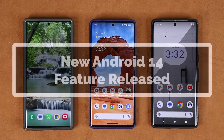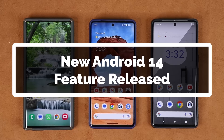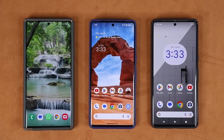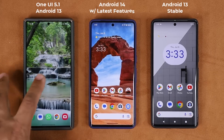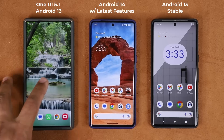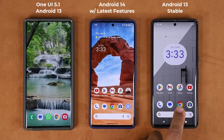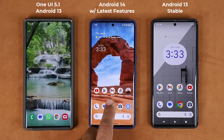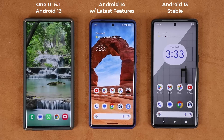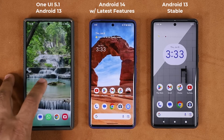Hey guys, Sok here from Sok E-Techhead. In today's video we have a brand new Android 14 feature that just got released with the latest Beta 3, that is most likely going to bring a brand new feature to One UI 6.0 once it is released around August. Right over here we have a Samsung Galaxy S23 Ultra running the latest version of Android with One UI 5.1. Over here we have a Pixel 7 Pro running Android 13 stable release, and then over here we have a Pixel 7 Pro running the latest Android 14 Beta 3 which has the new feature.